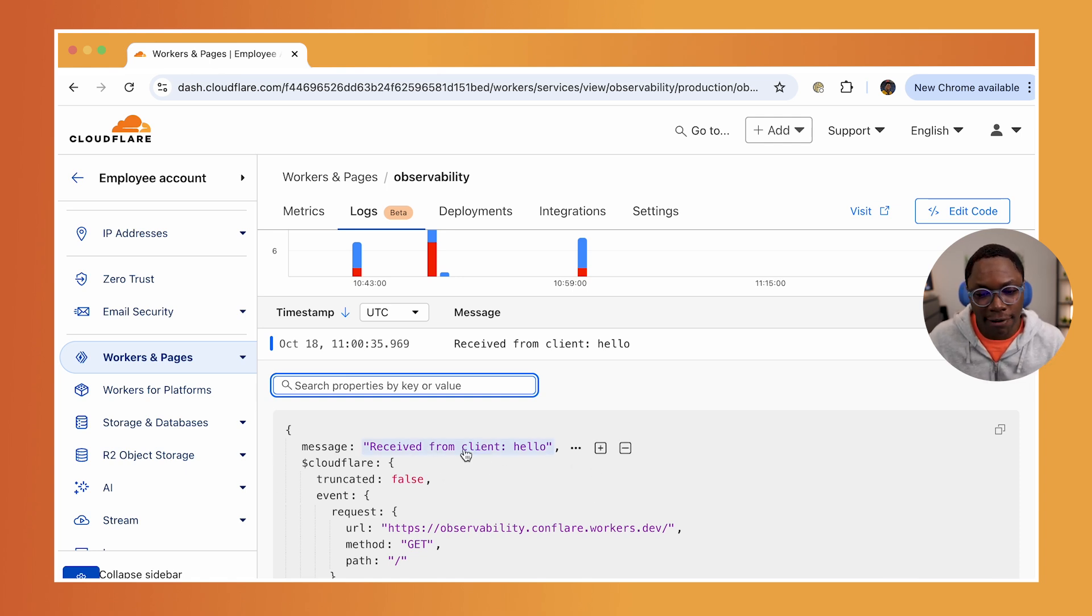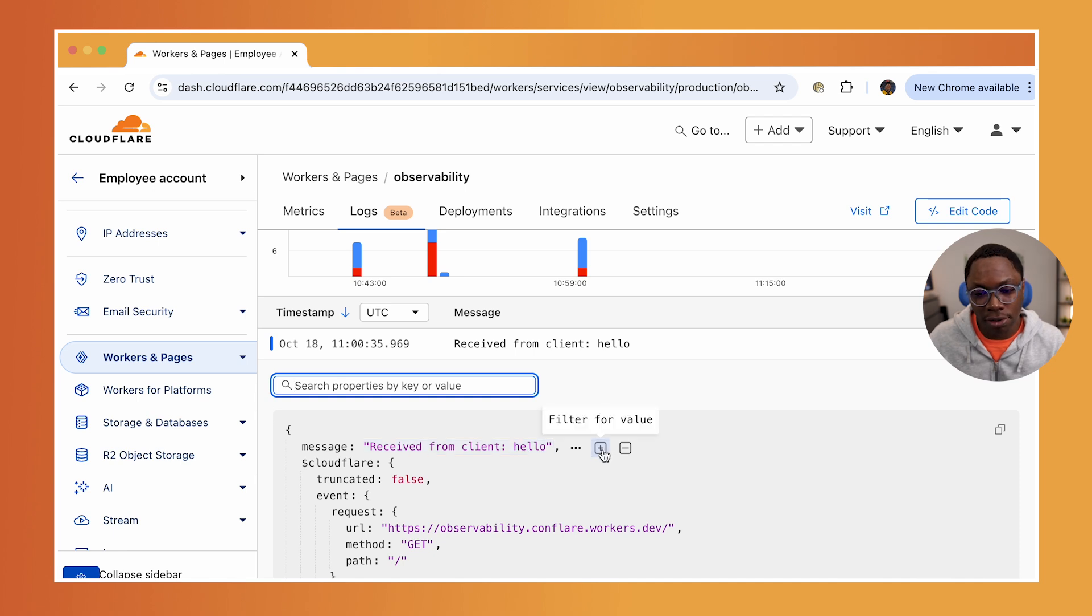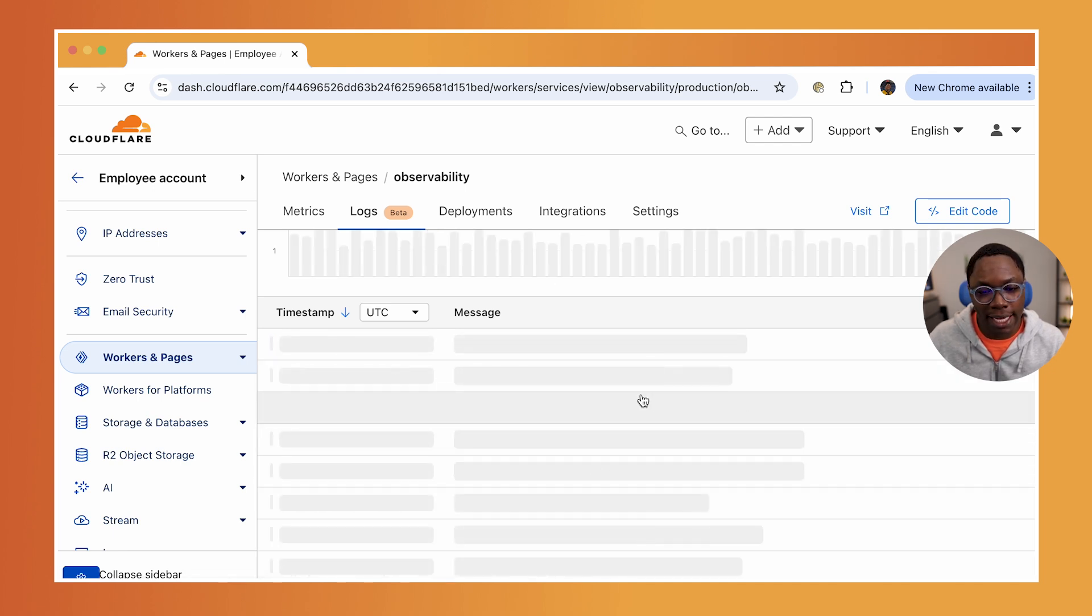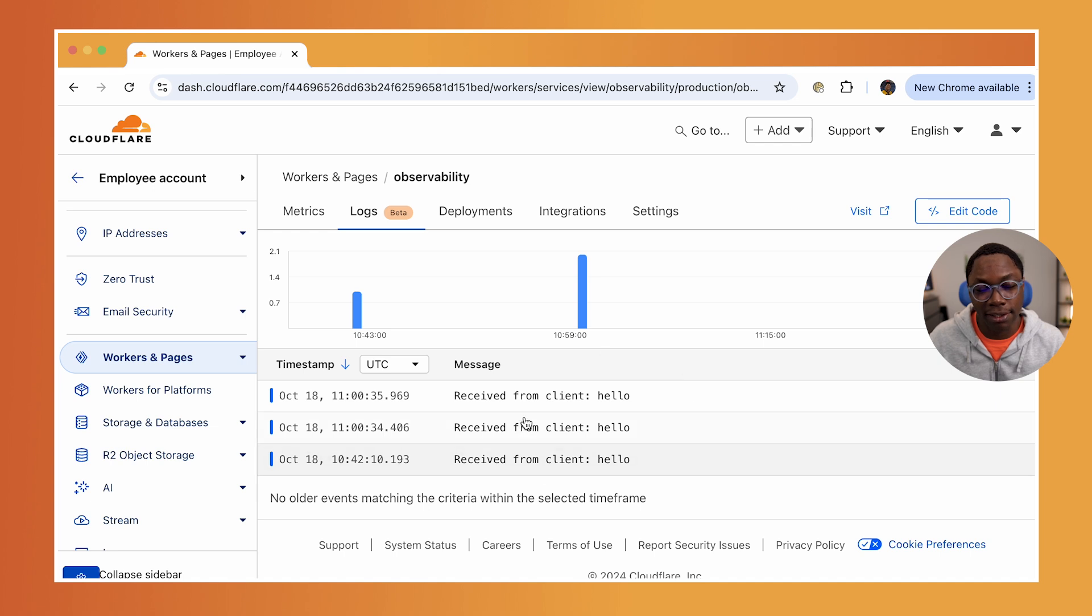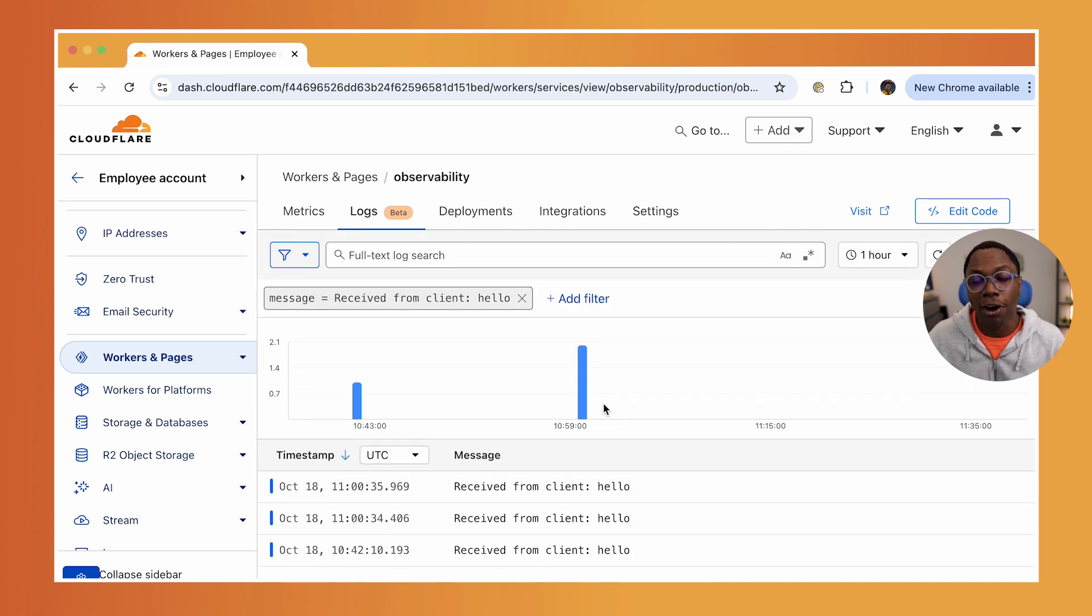For example, if I want to see all logs that have the message hello, all I need to do is just filter for this value and we should get that right now. And you can see all of the logs with the exact same value.